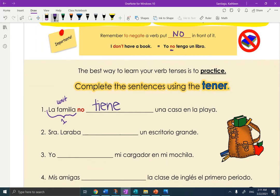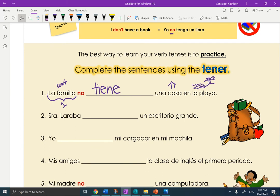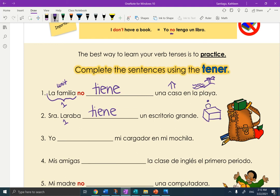Una casa en la playa — there's a palm tree, there's my ocean coming up, la playa. Hope you understand that. Señora Laraba — she's also one person, so it's going to be the same form: T-I-E-N-E. Señora Laraba tiene un escritorio grande. Un escritorio — let me draw one. Okay, there it is, and there's the chair, and there is Mrs. Laraba working.